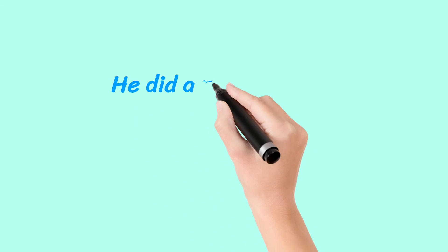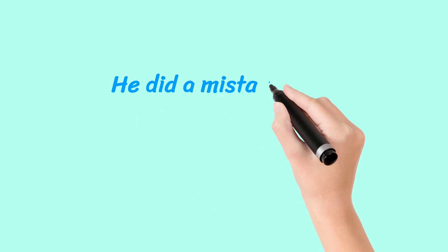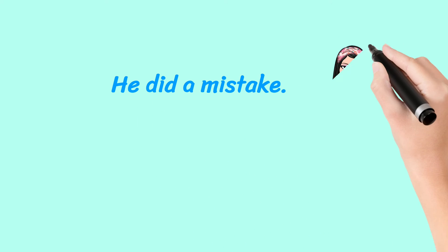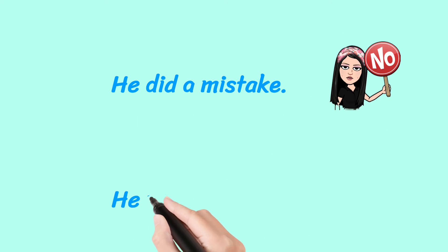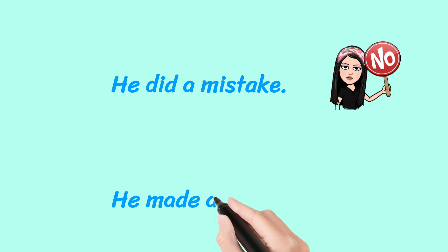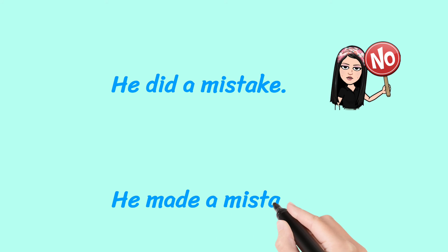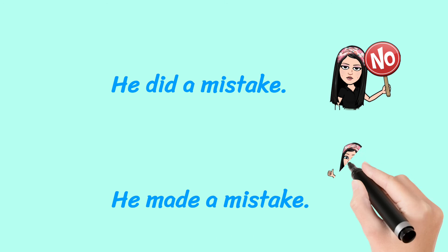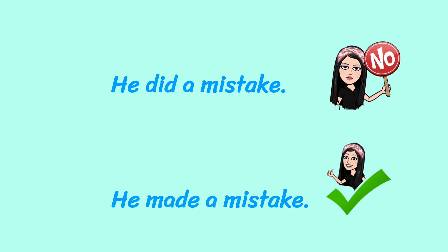He did a mistake. No. Do not say this. He made a mistake. That is the correct way of saying and writing as well.